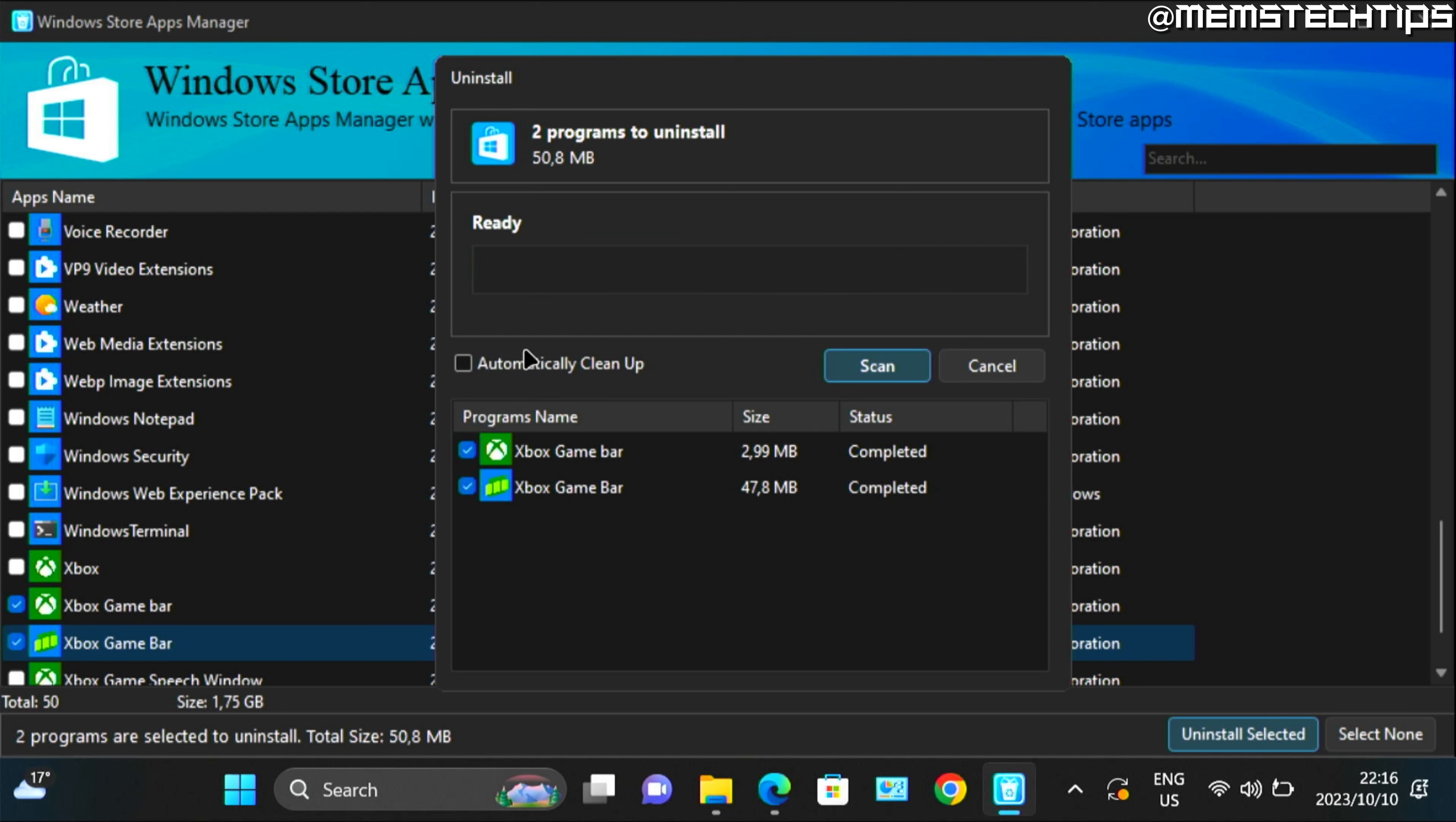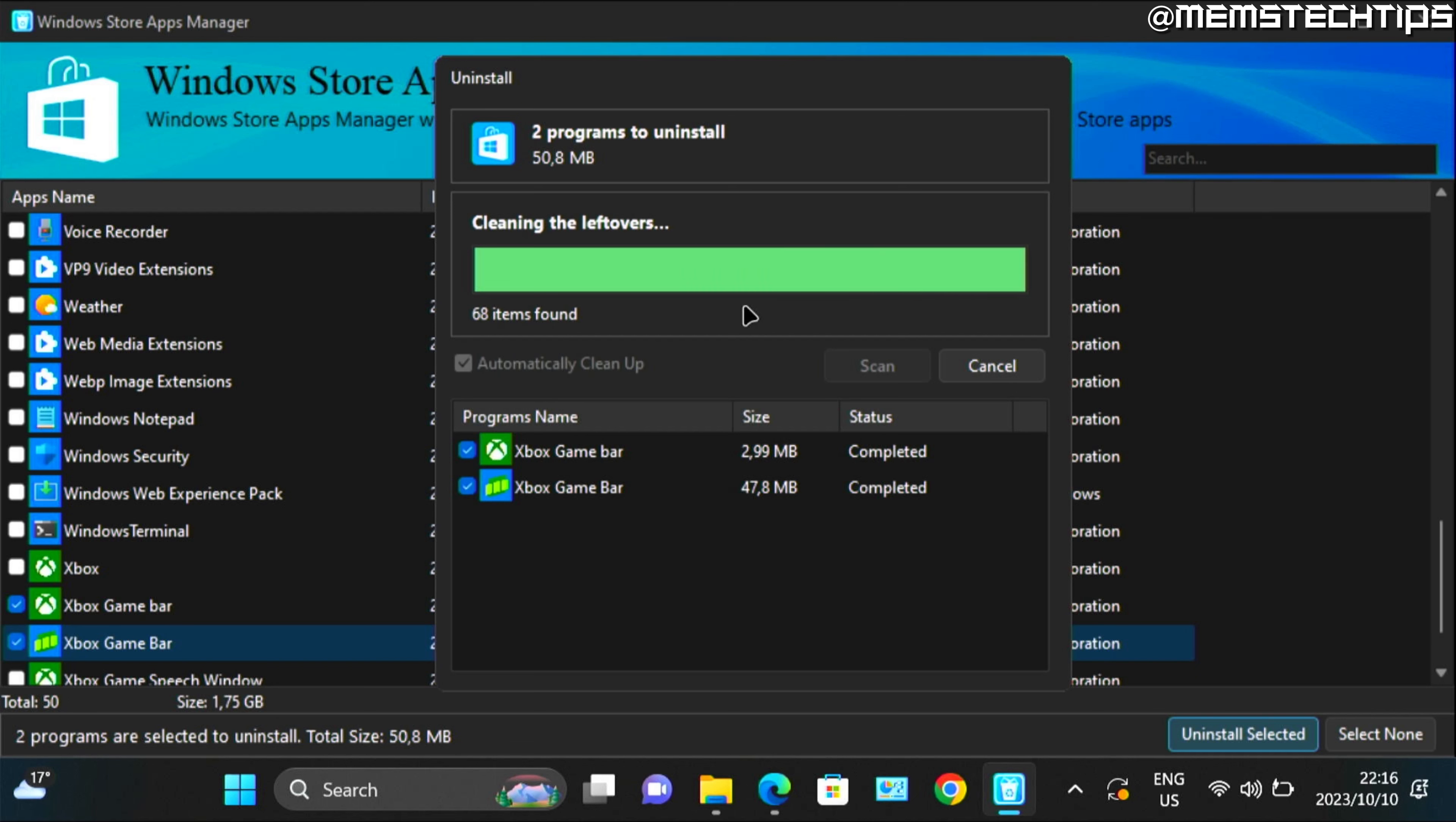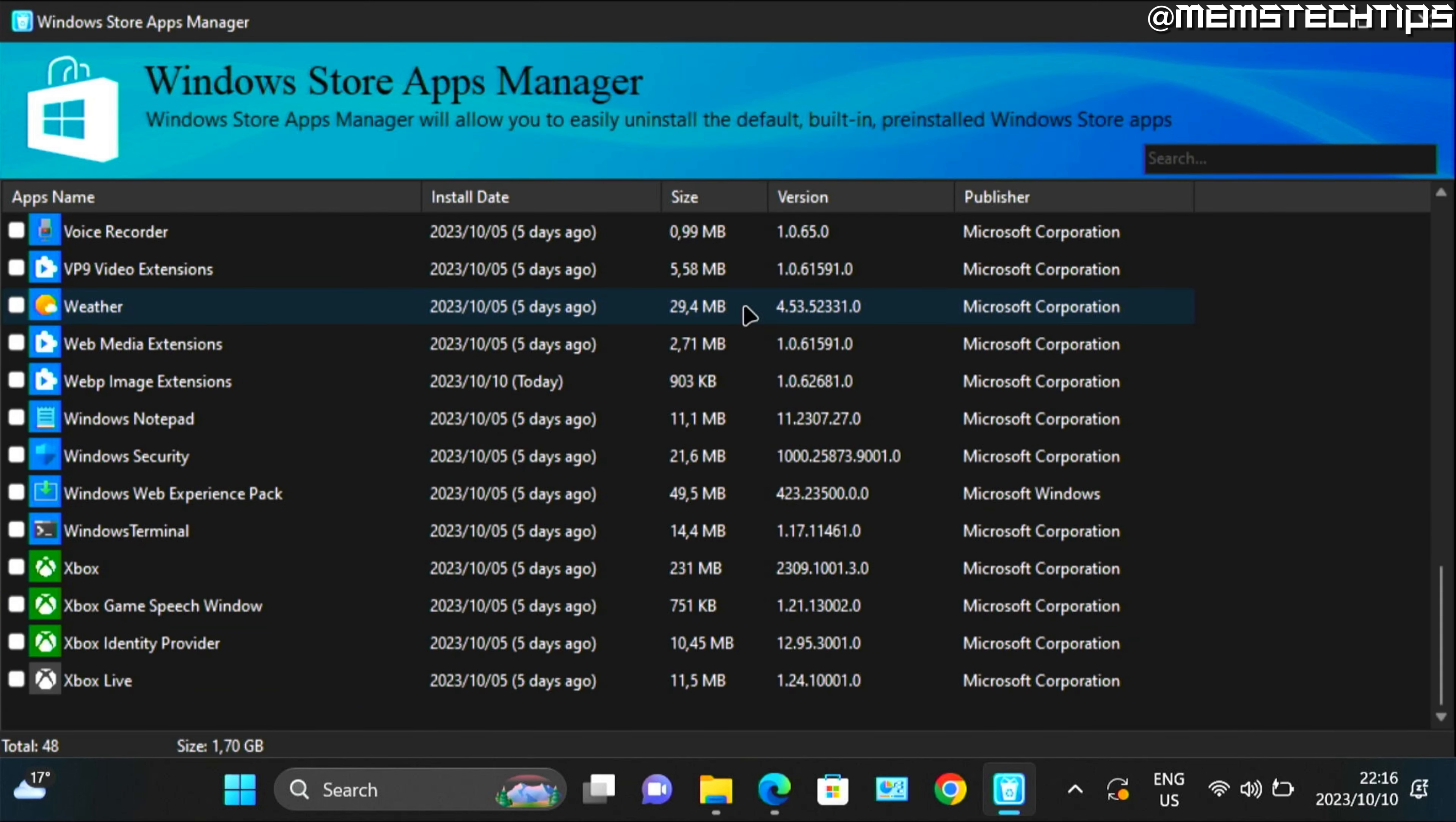Once it's done, you can click on automatically clean up and then click on scan. And then the Xbox game bar will be uninstalled from your PC.